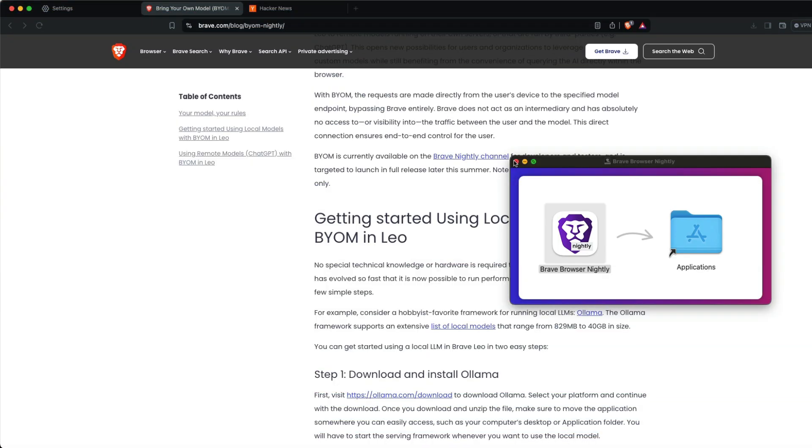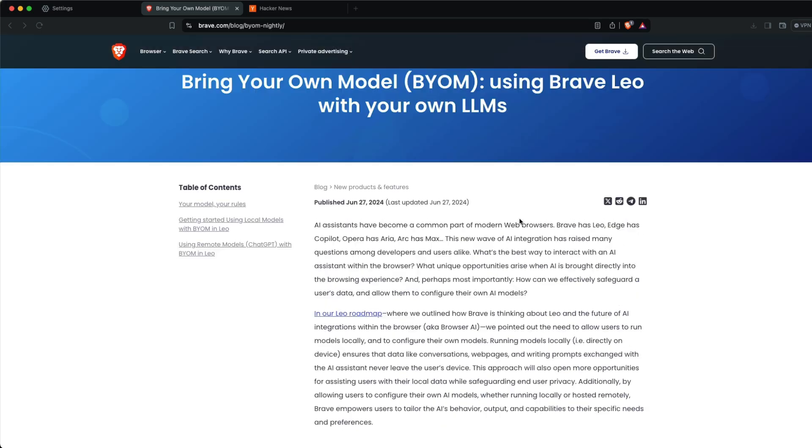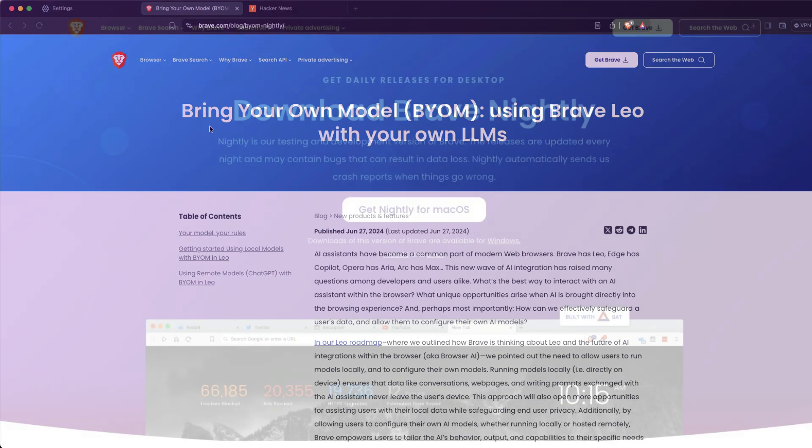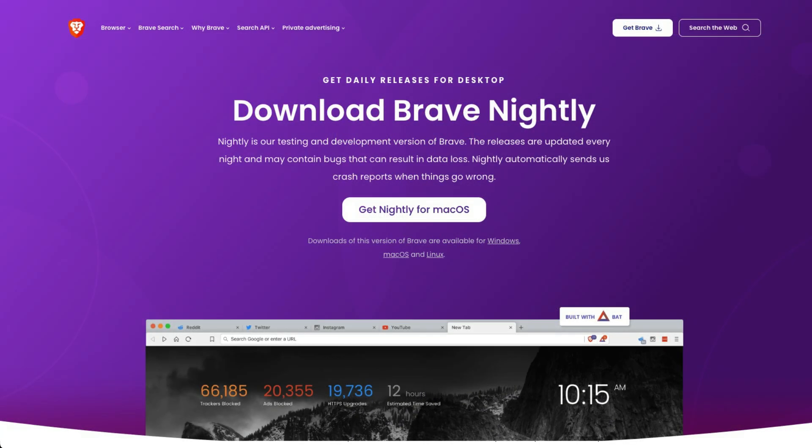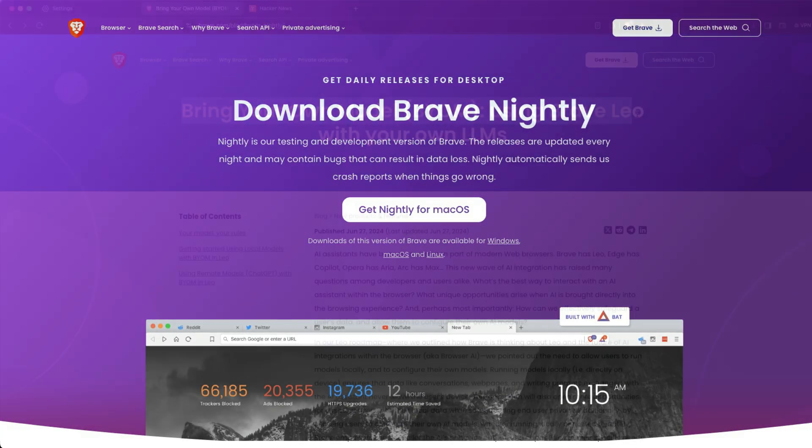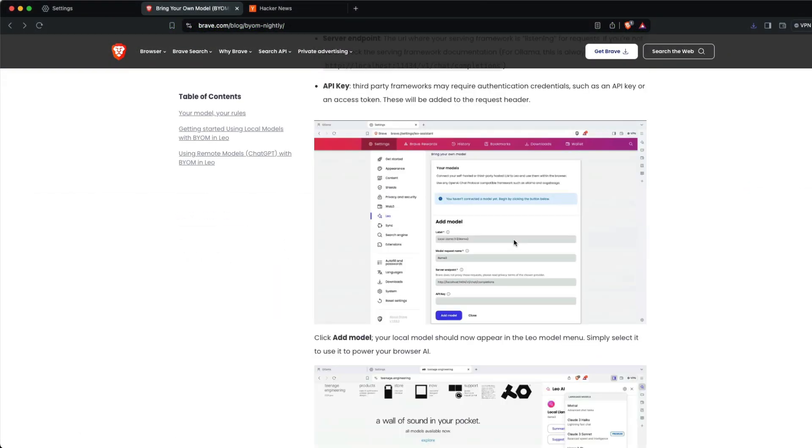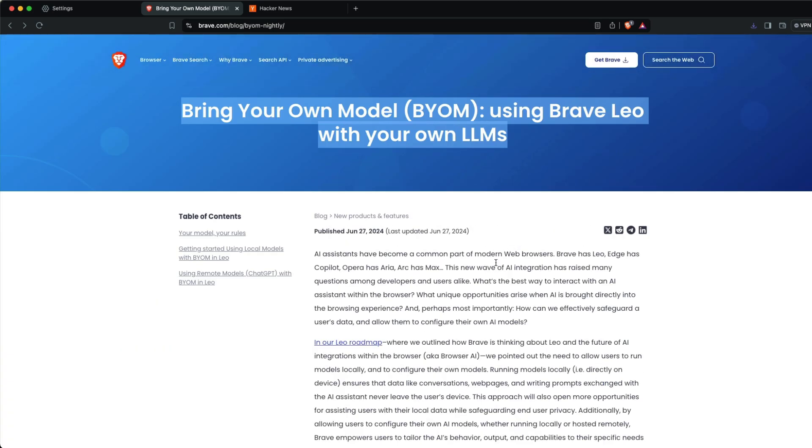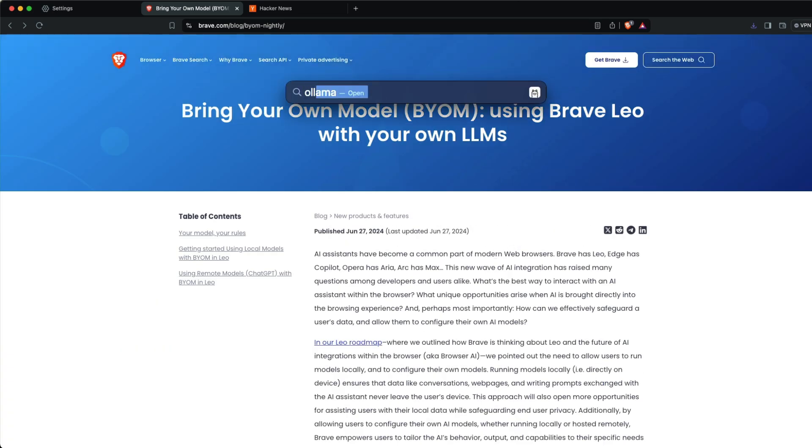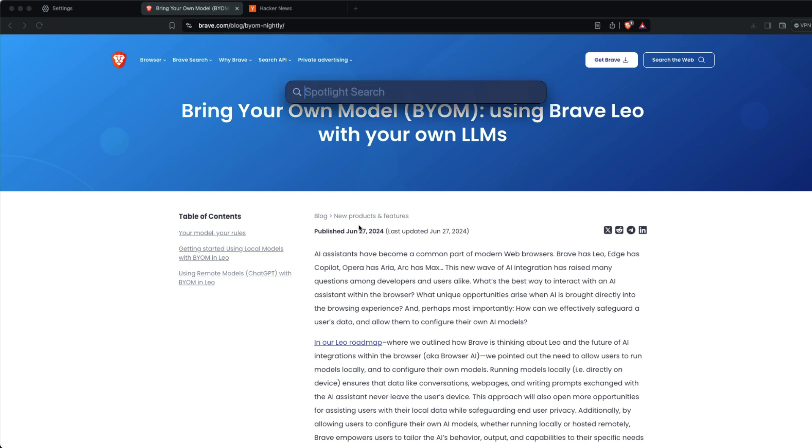The first step is to install Brave Browser Nightly. You can go to the Brave Browser Nightly website and install it. The next important requirement is Ollama. I already have Ollama installed. If you don't know how to install it, please check out my tutorial linked in the description. Just go to ollama.ai and start downloading.